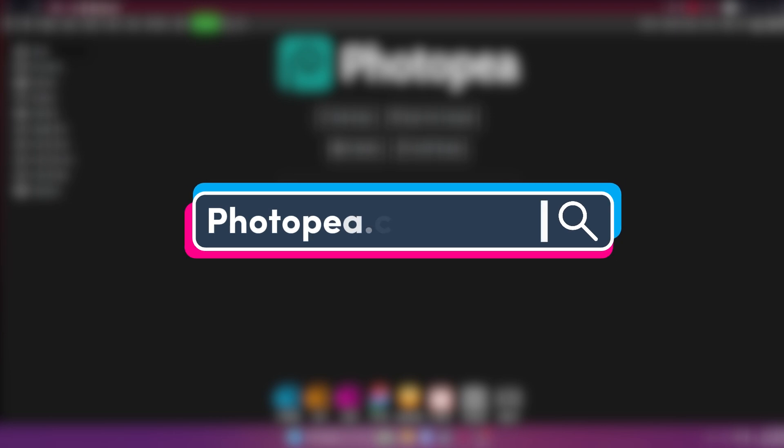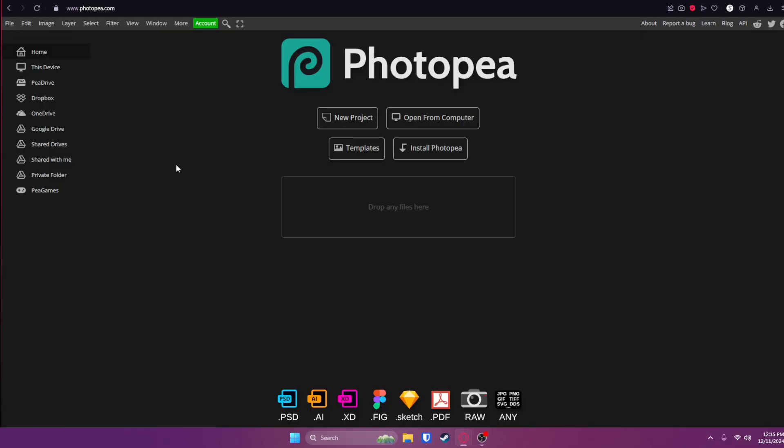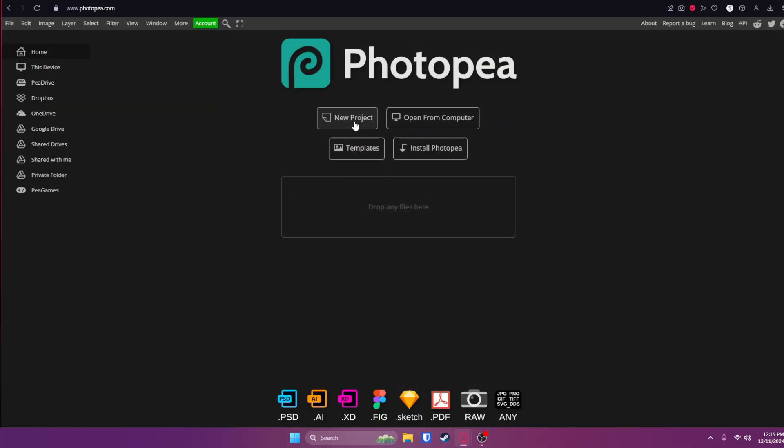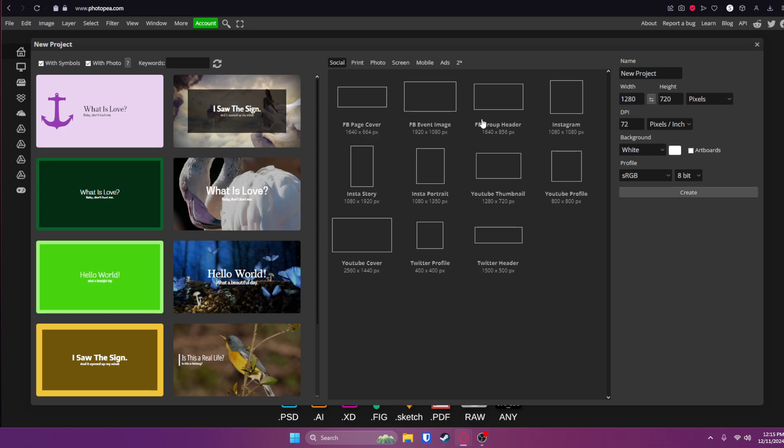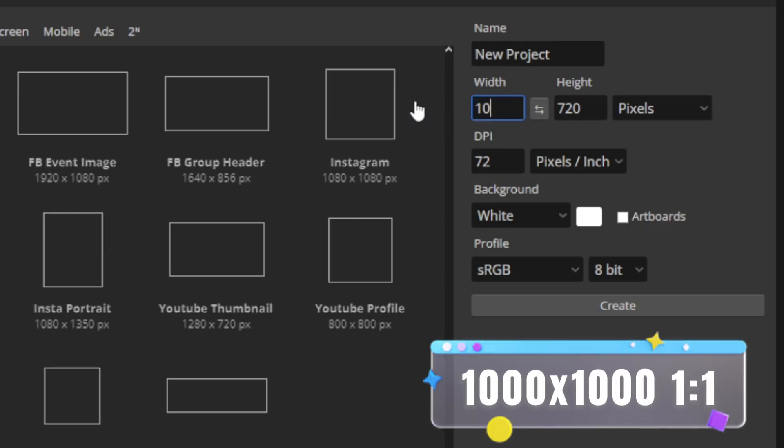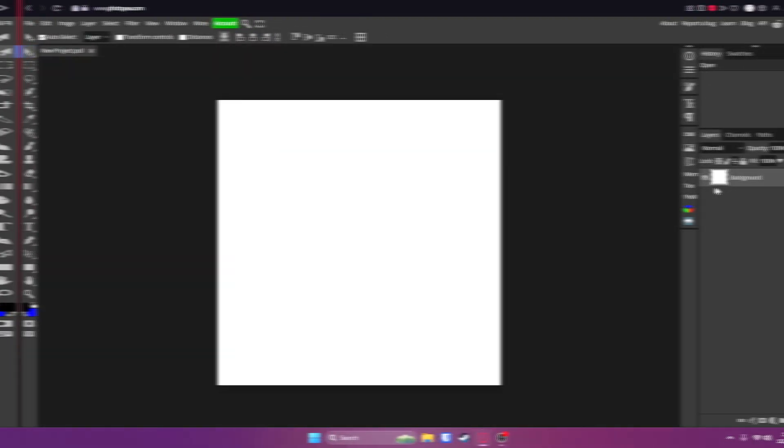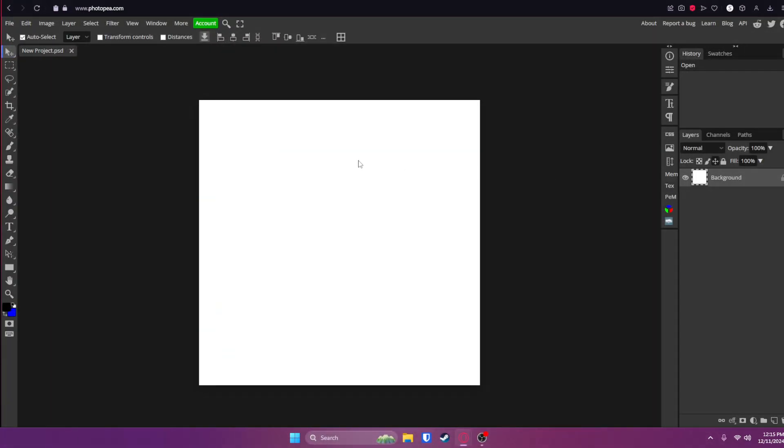I'm going to be using photopea.com. It is a Photoshop alternative. If you do not know, I make a ton of videos on this program and it is really good. Once you're here at photopea.com, click on new project here. And for the dimensions, we're going to go with 1000 by 1000. Just type it in these boxes. Once you're done with that, click create, then you will be welcomed with a blank white canvas that we can start to work on.